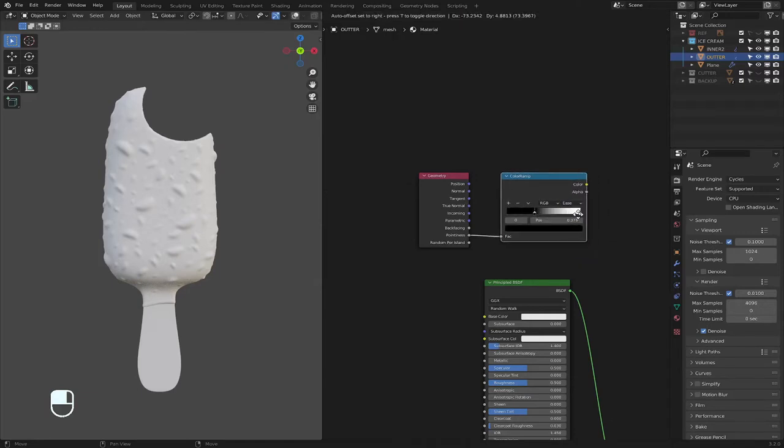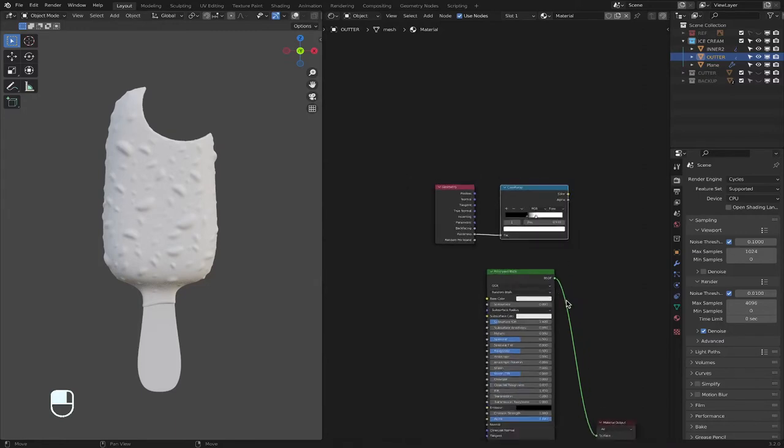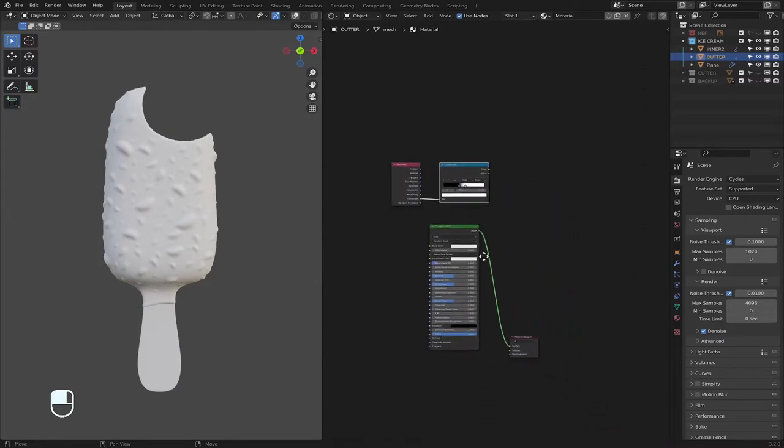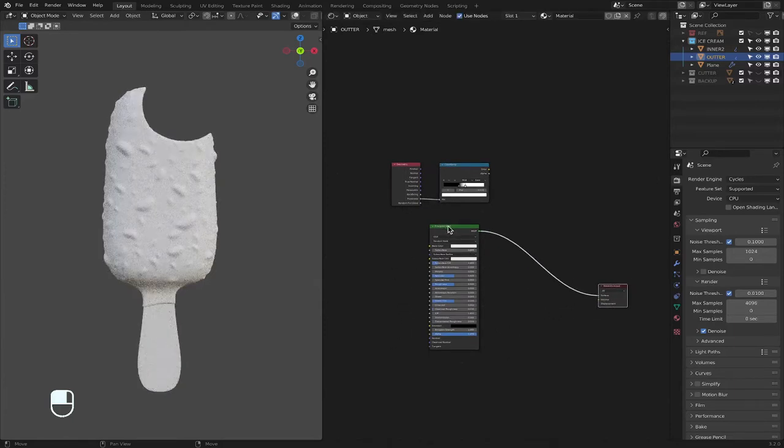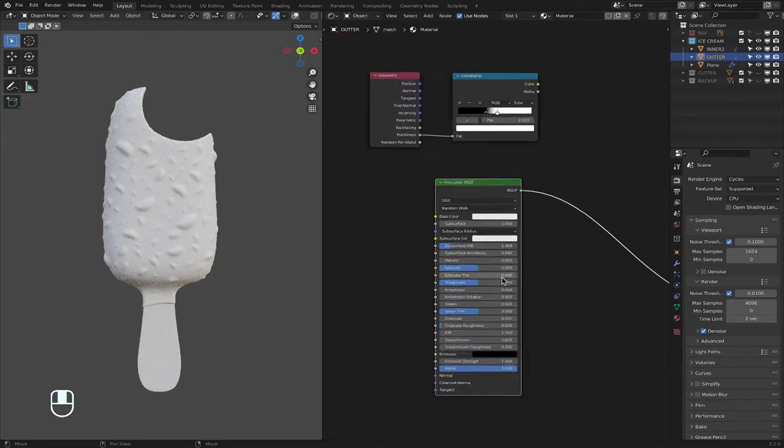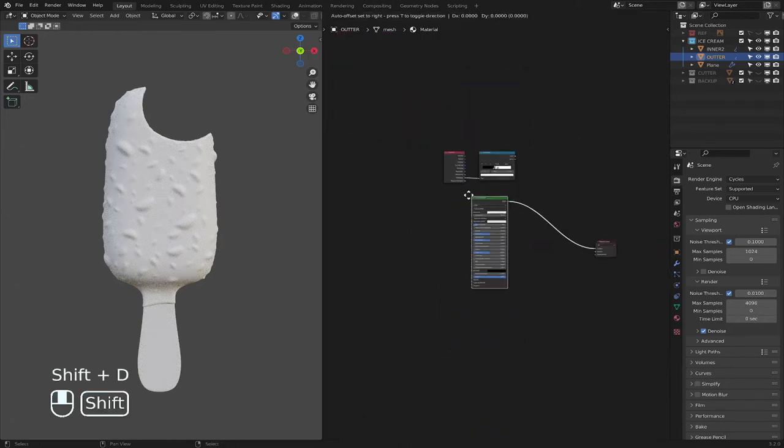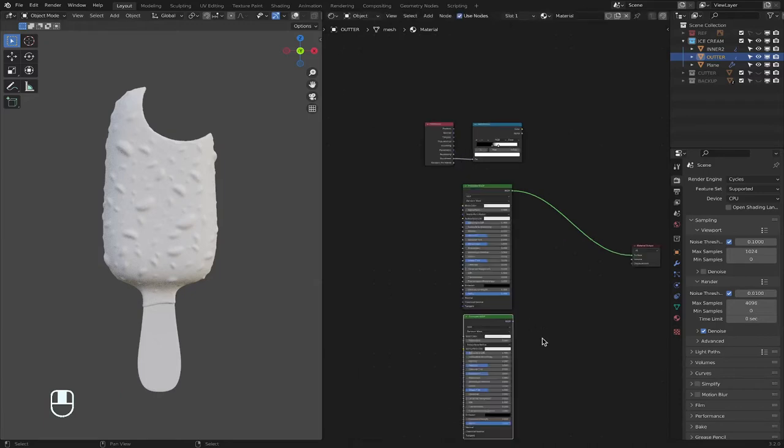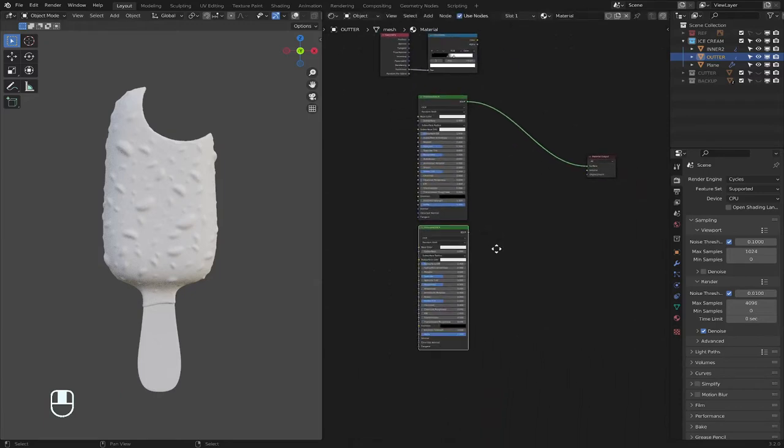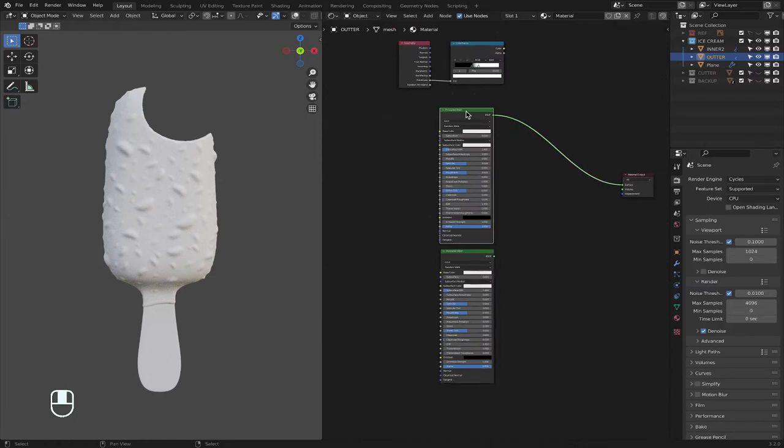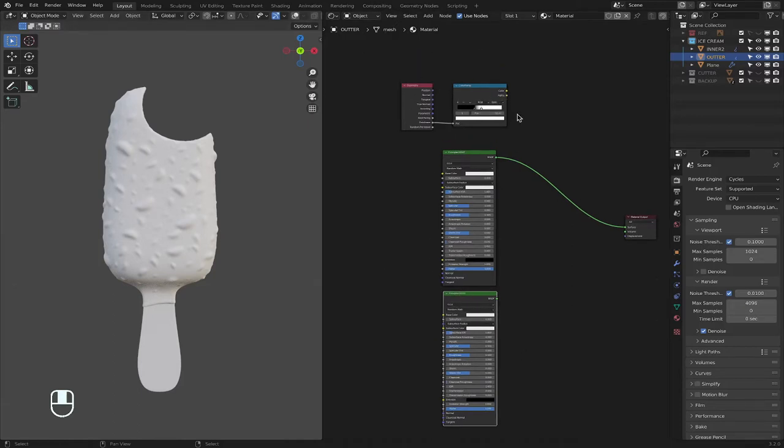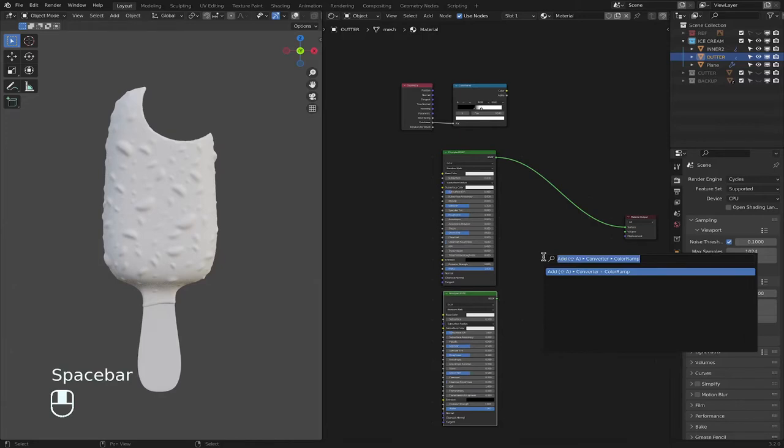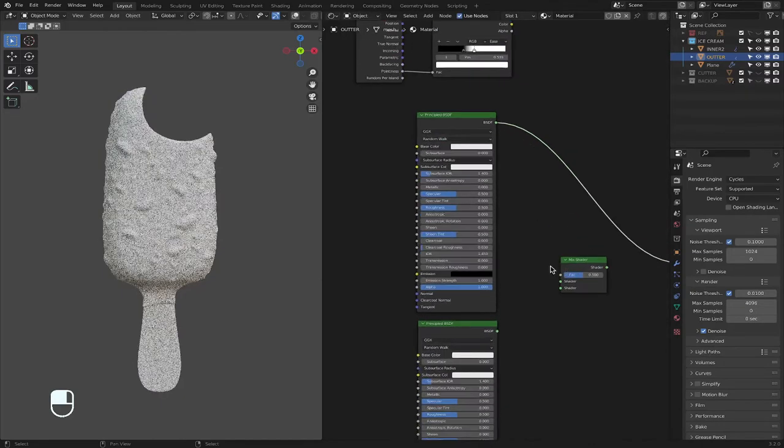Click on the Principle BSDF, Shift D shortcut to duplicate, bring it down. So you're wondering what is this? So this first node will be the color of the entire ice cream base, just the base itself, and then the one under it will be the color of the nuts, these little areas right there. And this is the factor that is going to go in a mix shader which we need to combine the two colors together to create a whole.